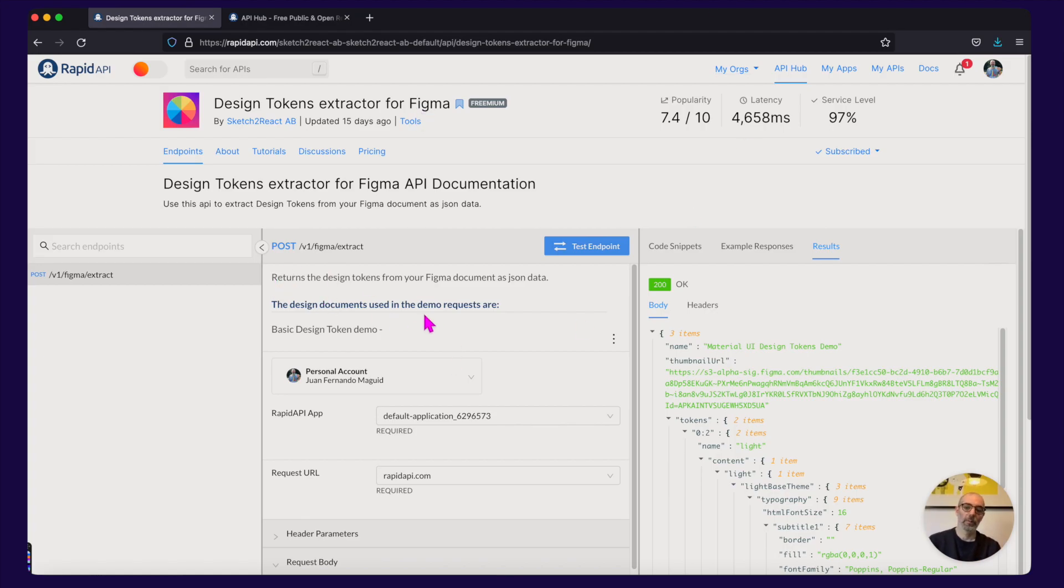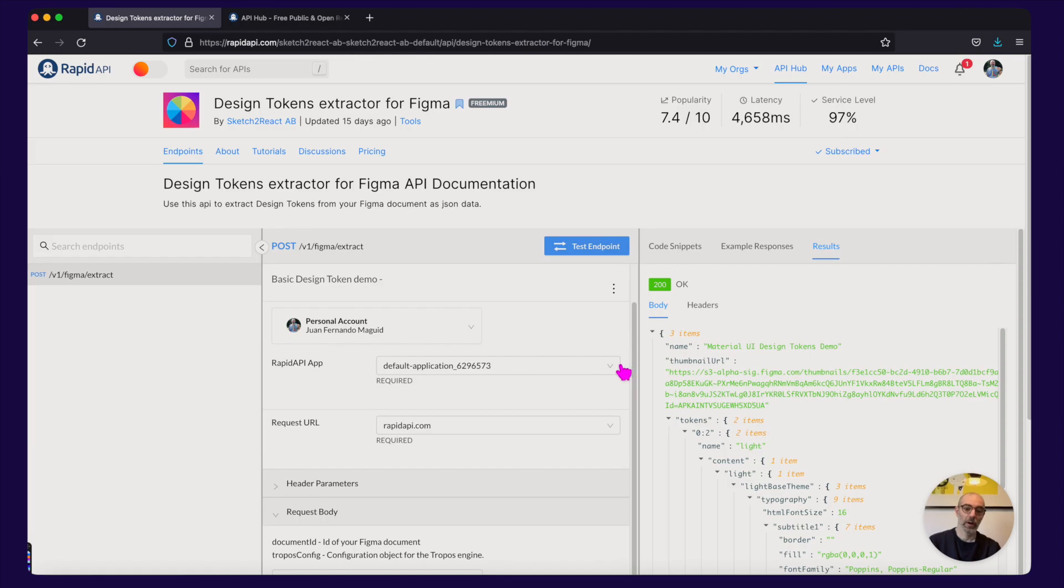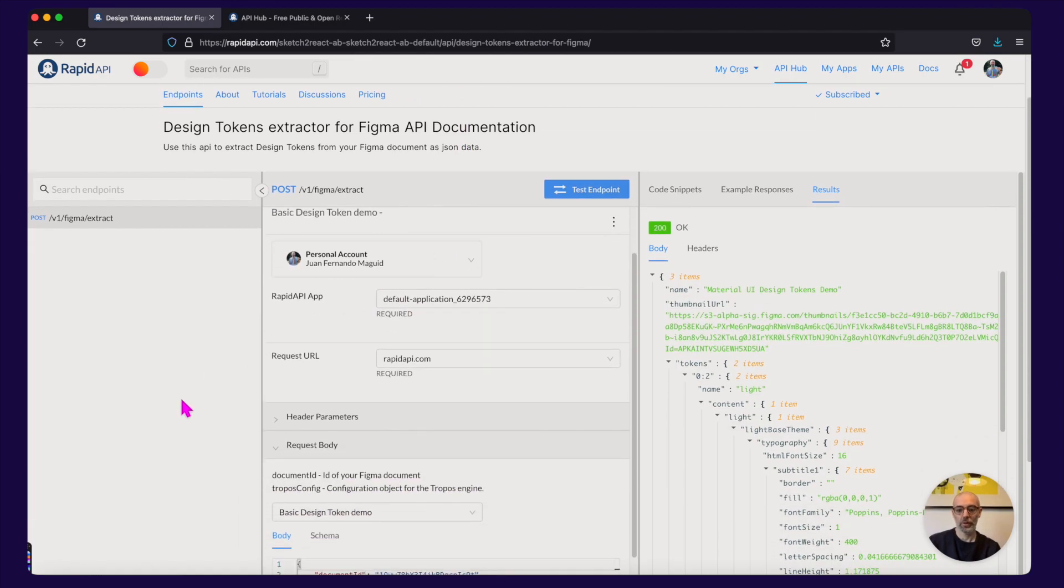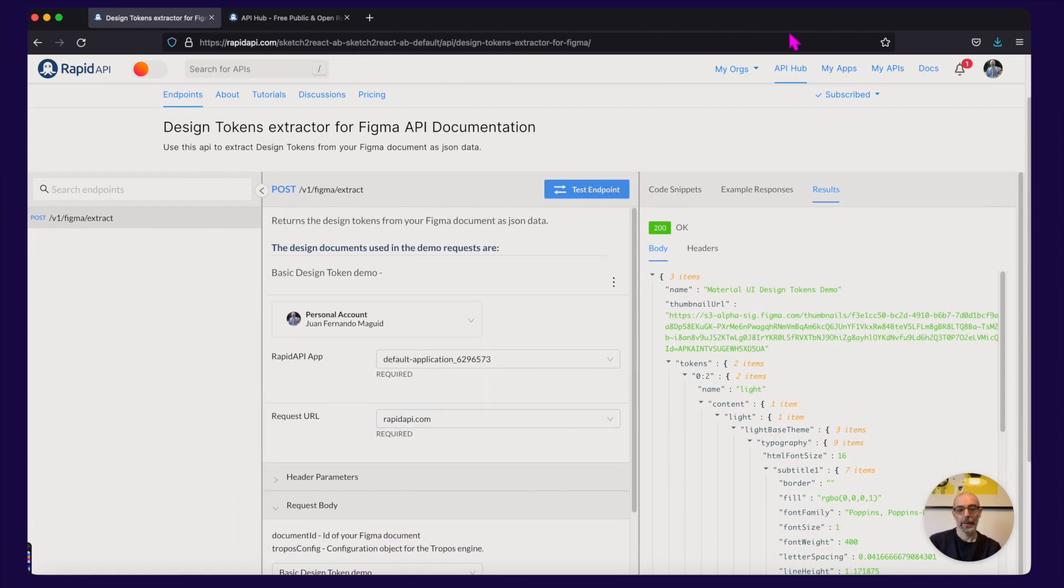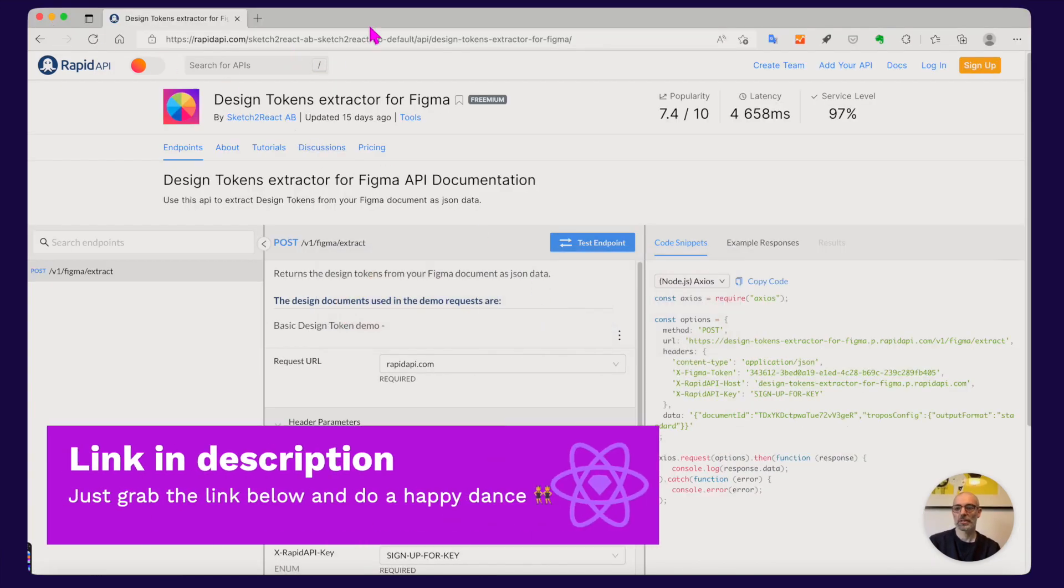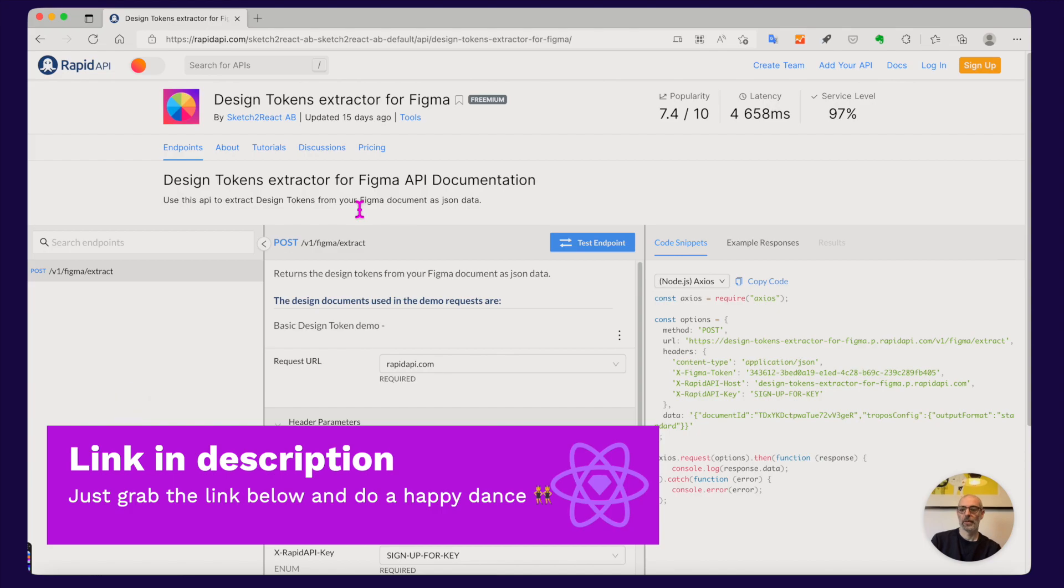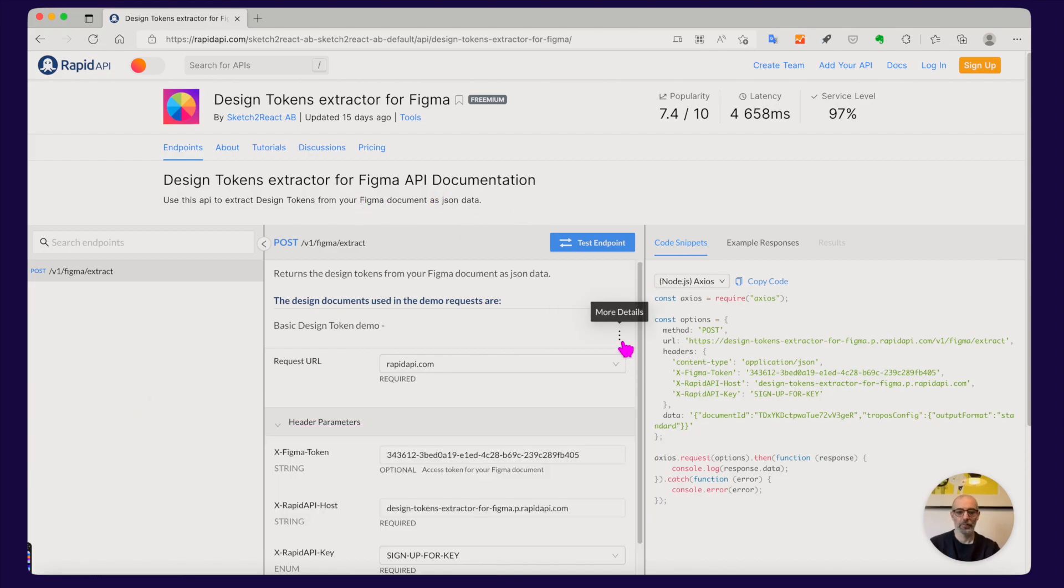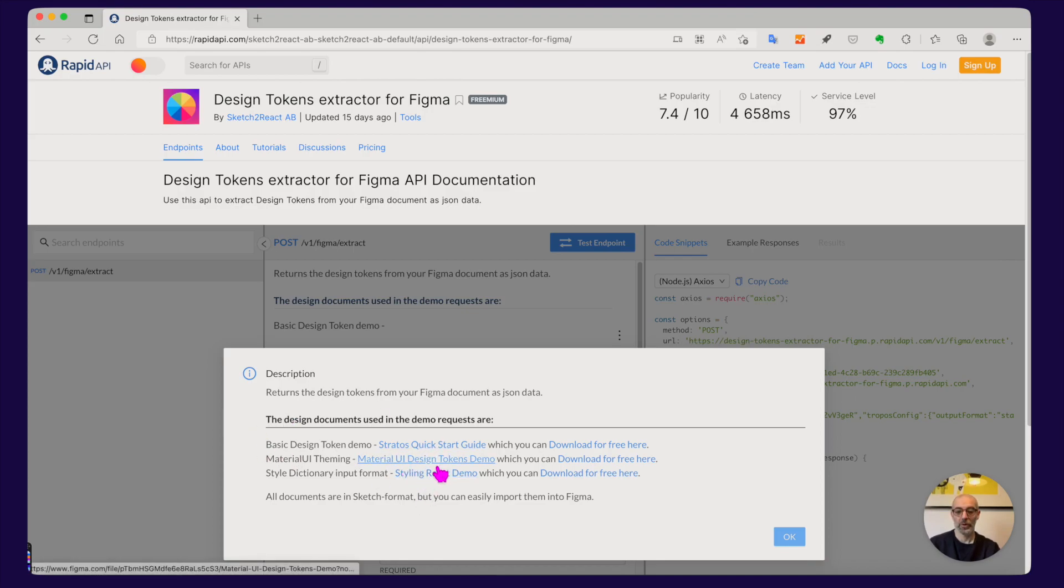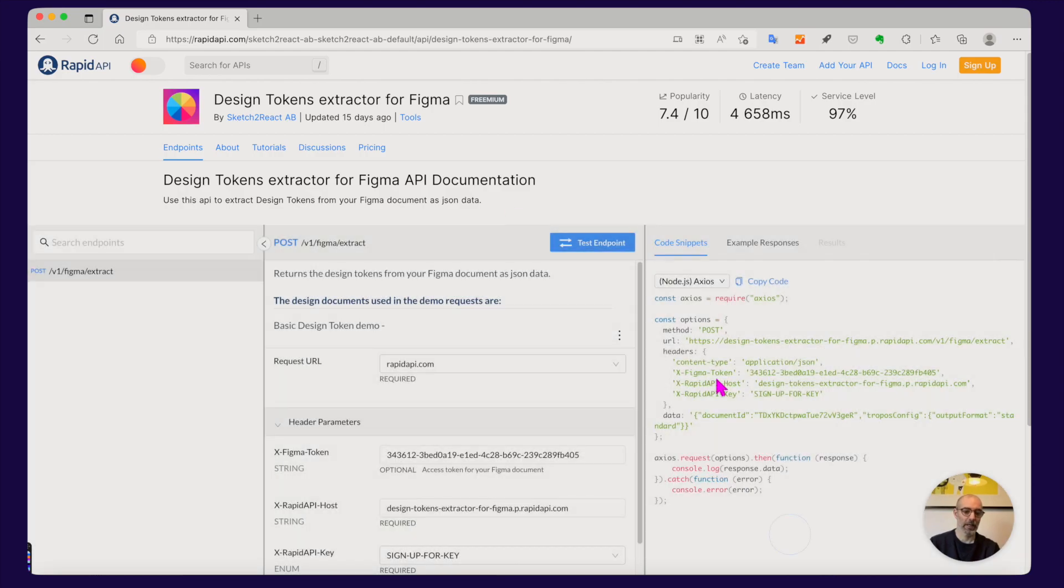So I'm going to show you how it works, it's actually very straightforward. First of all, if you go to our link here it looks like this and we have a couple of demos here. You can press here and you have all of these things. I'm going to look at this Material UI design token demo. Everything is exactly like it is when you work with Stratos Tokens.